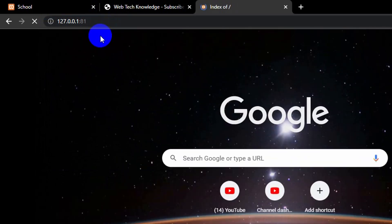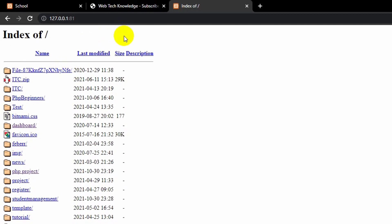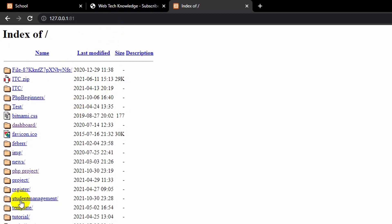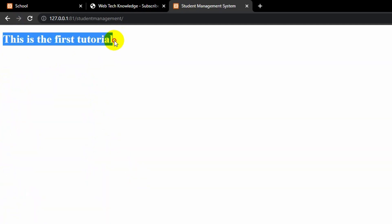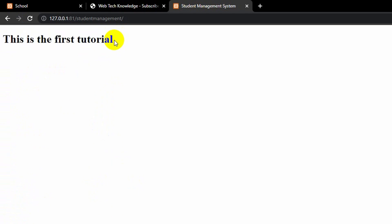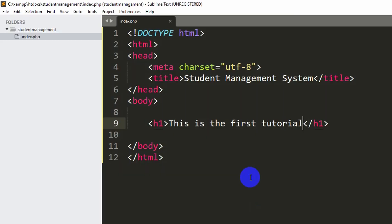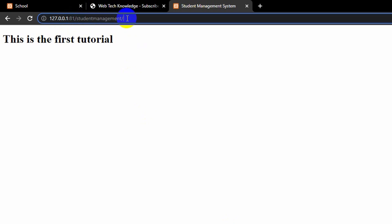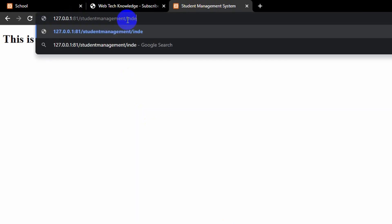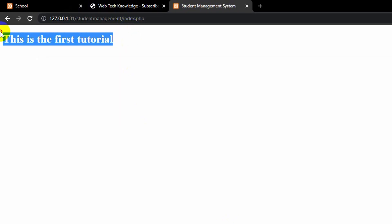Press Enter and you will see something like this. Scroll down and you can see the student management folder — just click on it. You can see 'This is the first tutorial'. It directly took us to index.php. But if it doesn't, you can type the folder name followed by /index.php and it will show you the same view.